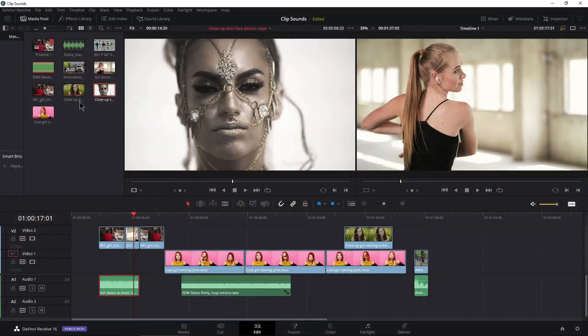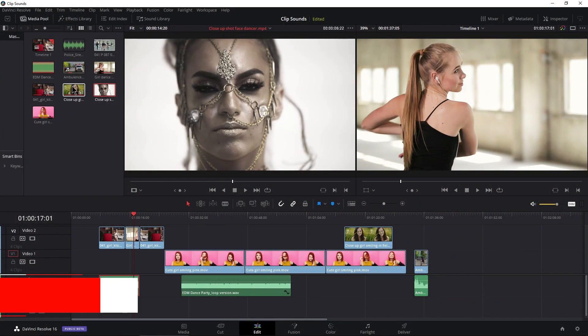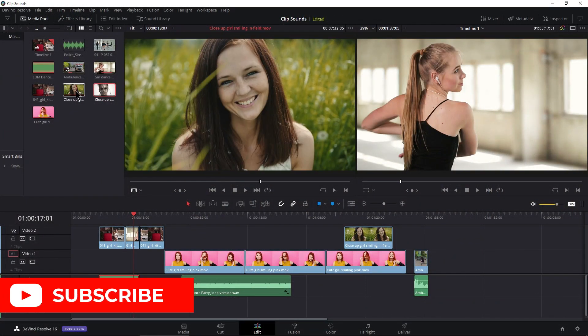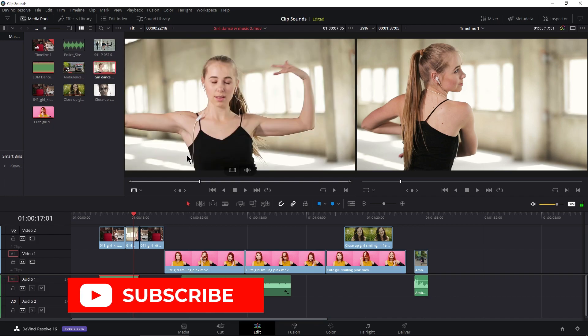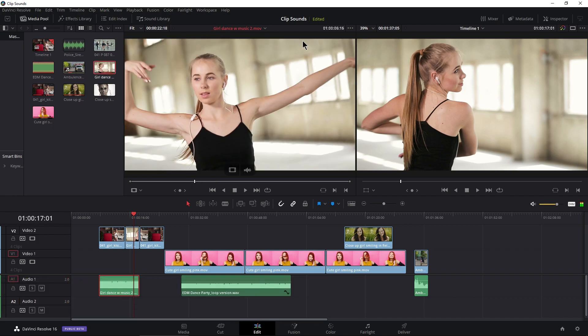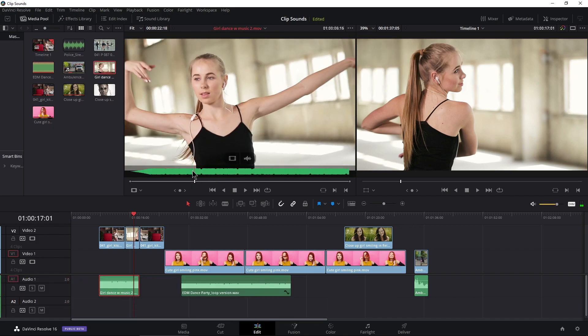All right, so that is a pretty cool, somewhat revolutionary feature of actually letting you see your video clip and your audio clip at the same time to make better edits right here in your source monitor in DaVinci Resolve.